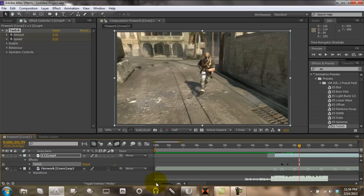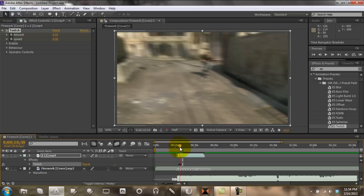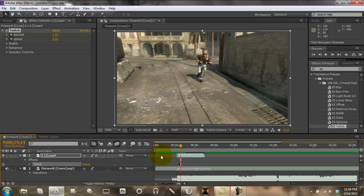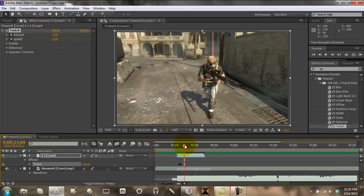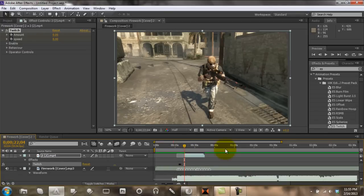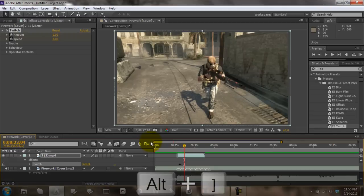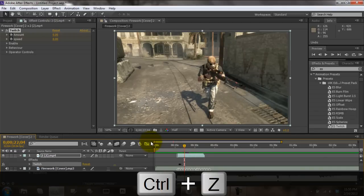Now I'm going to show you a few keyboard shortcuts just to help you out. One is Alt + opening bracket, which cuts the clip off — it brings the beginning of the clip in, kind of like a trim. Ctrl+Z is undo. And Alt + closing bracket does the opposite — it trims the end of the clip.